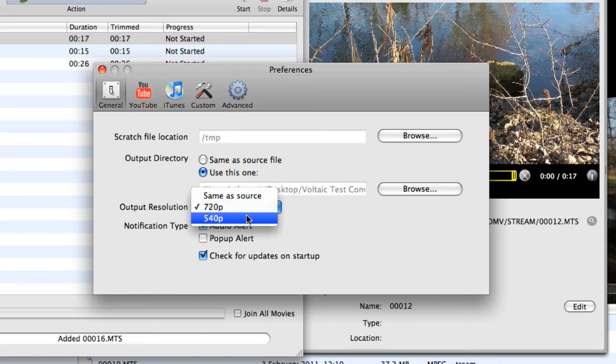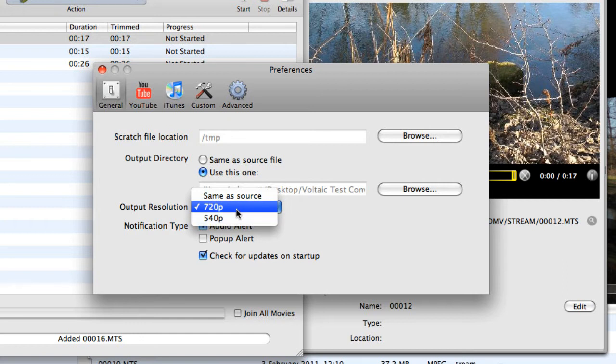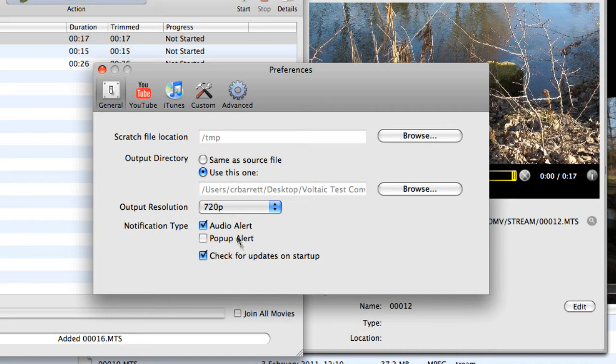Or I could go down to a standard def format which is 540p, p being progressive frames per second. And in our case that means 25p. So I would want 720p because that's what I want to end up with anyway after editing and a few other little bits.